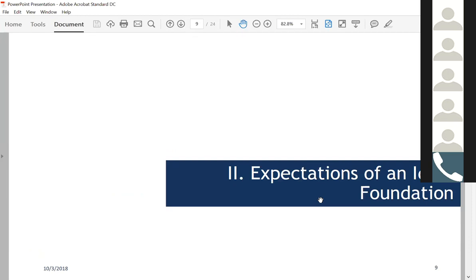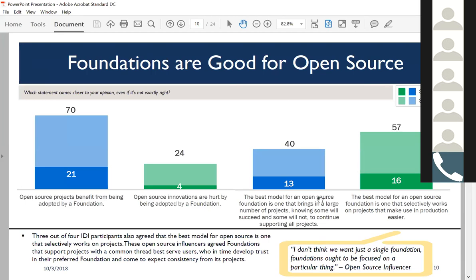What about the foundation itself? What are expectations around foundations for open source generally and OpenStack specifically? At the first level: is a foundation a good thing or a bad thing? Overwhelmingly, 70% say that open source projects benefit from being adopted by a foundation. Only 4% say they strongly believe open source innovations are hurt by being adopted by a foundation. So you're really talking about foundations being a good thing for open source.